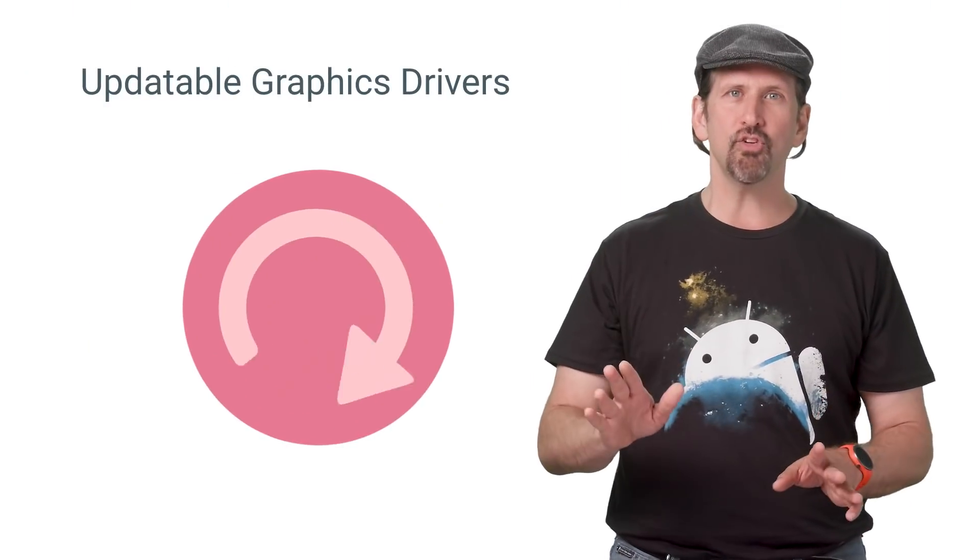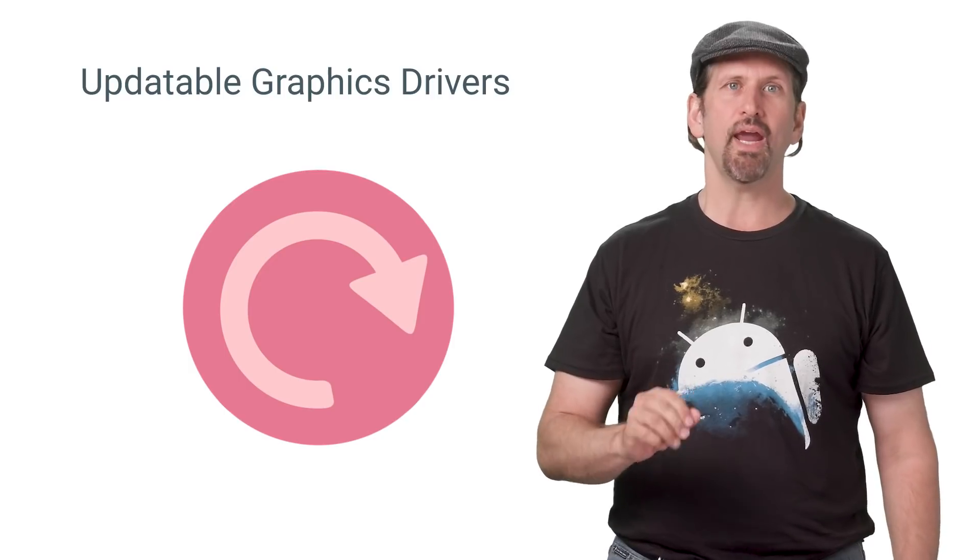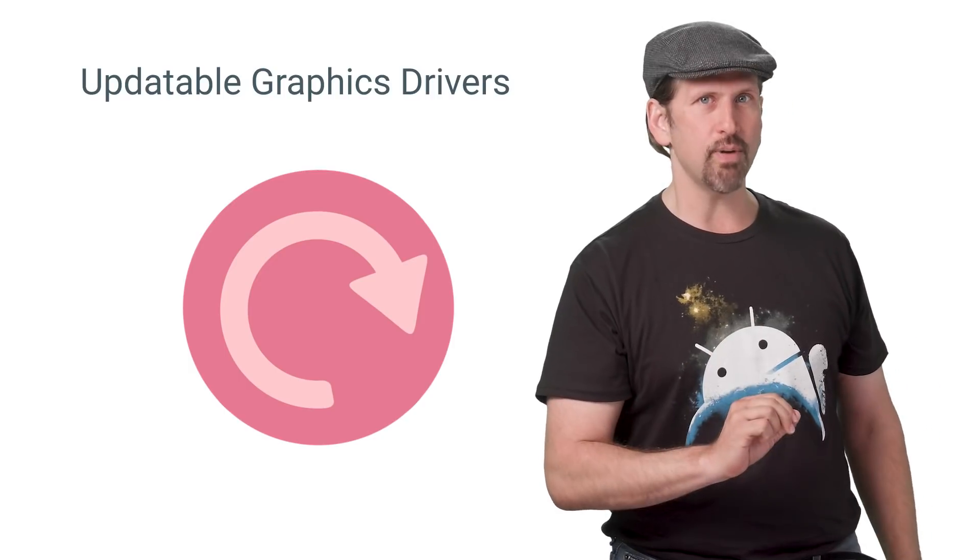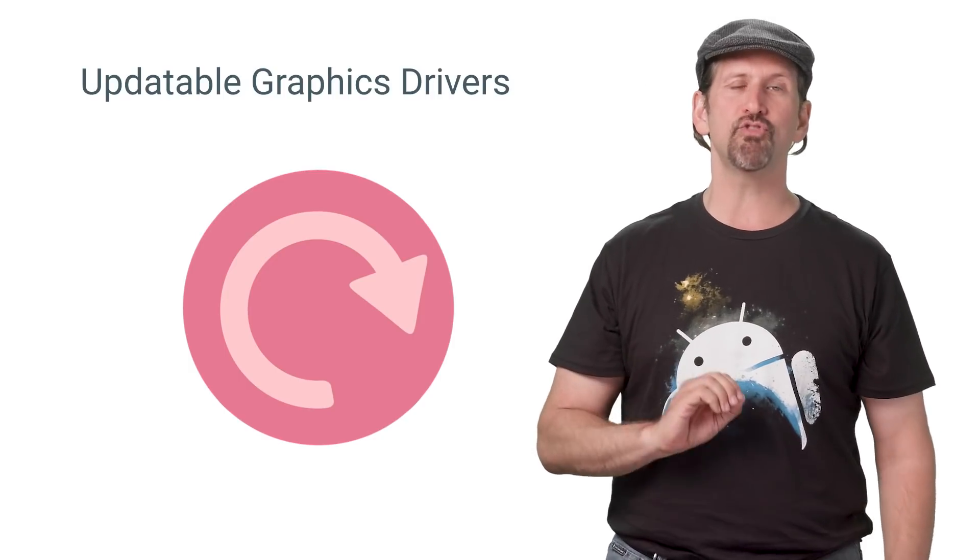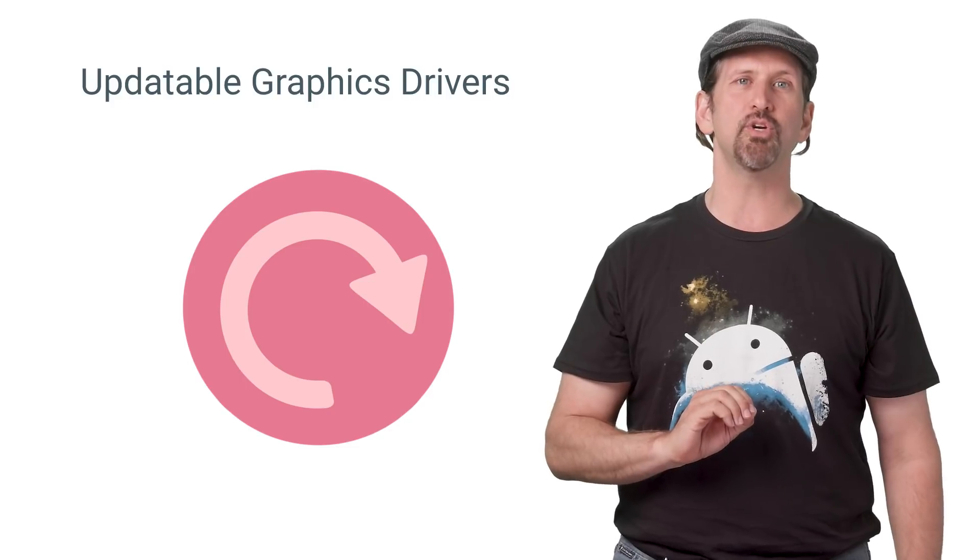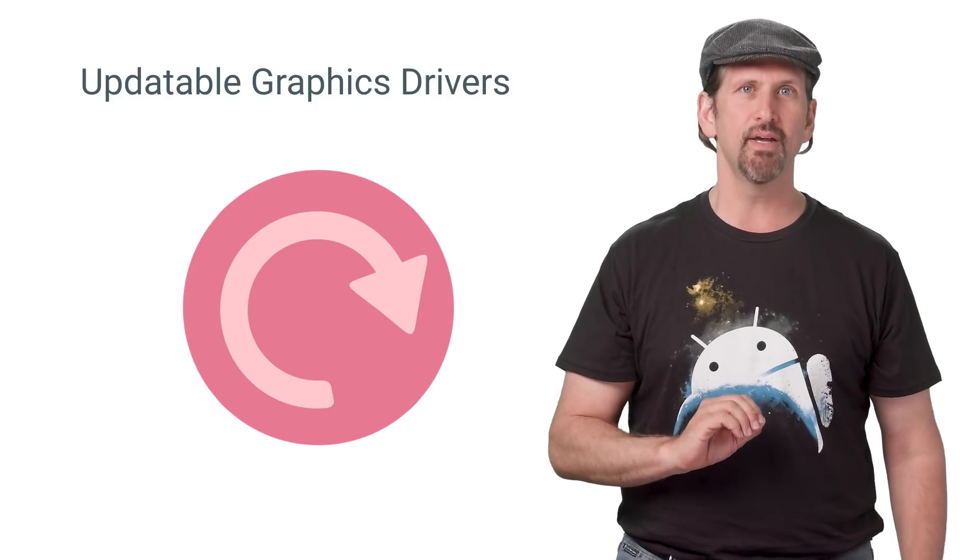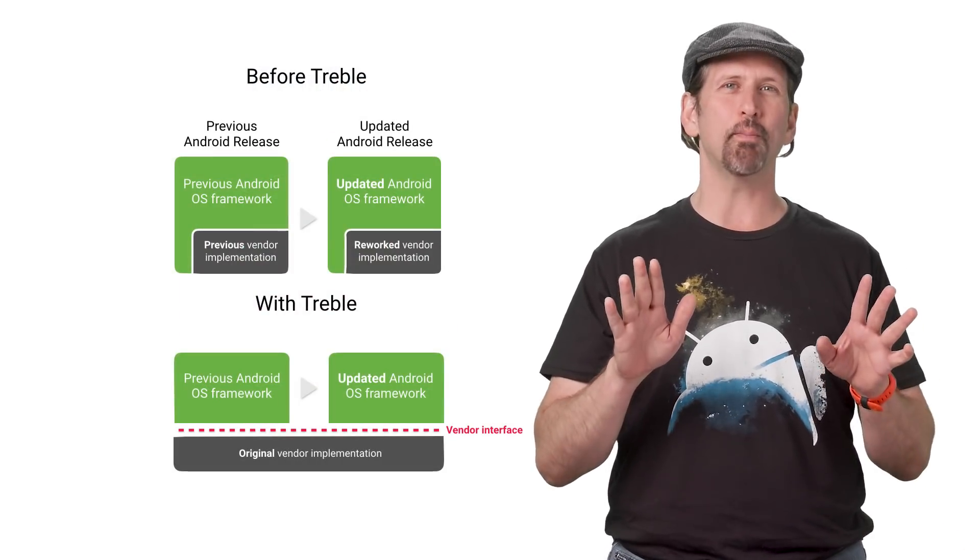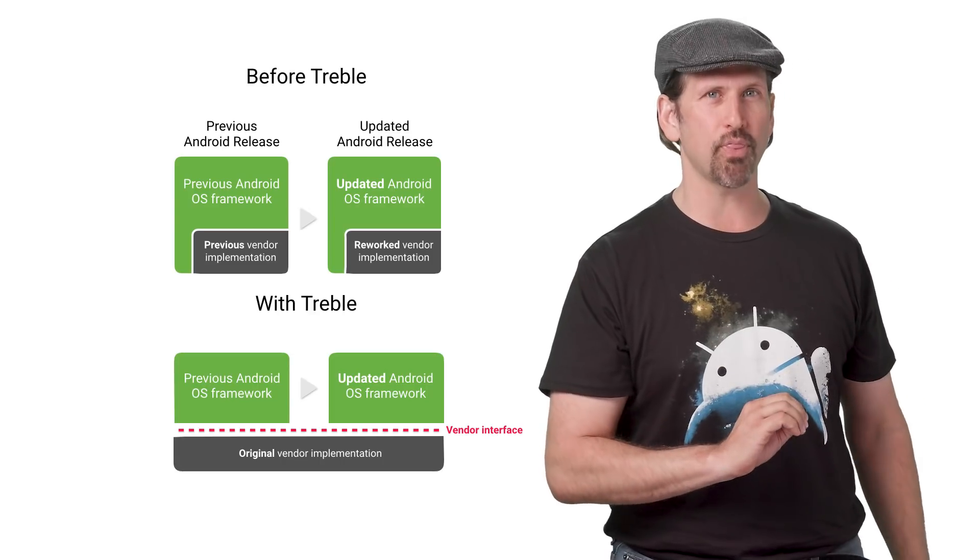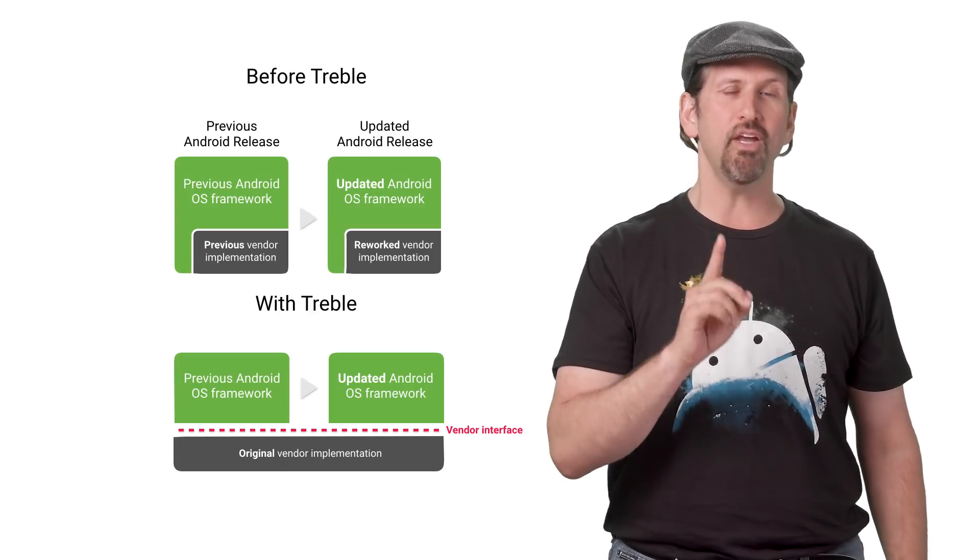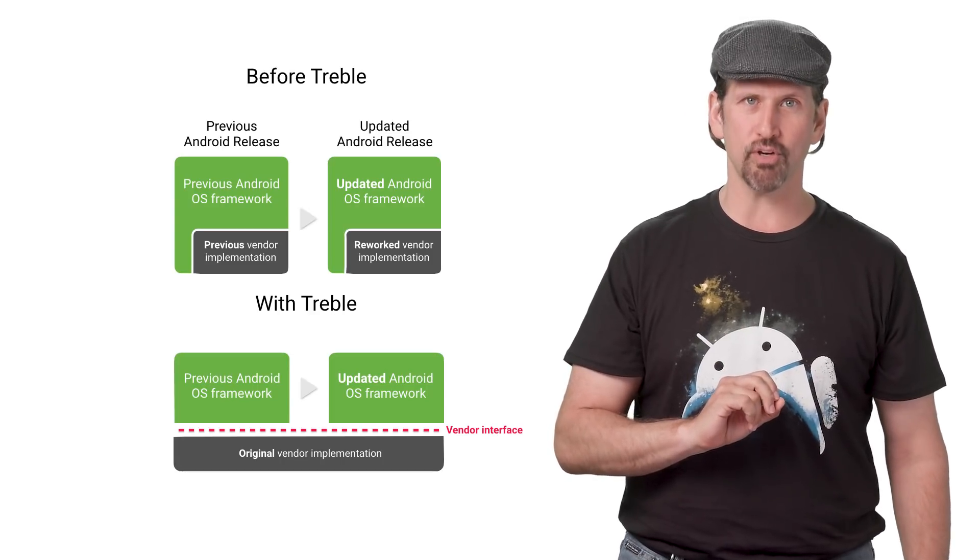To make it easier to correct graphics driver issues, Android O device manufacturers may choose to update these drivers from the Play Store without having to do a system update. And of course, Android O is built on Project Treble, so devices that ship with O will be easier to update to new versions of Android in the future.